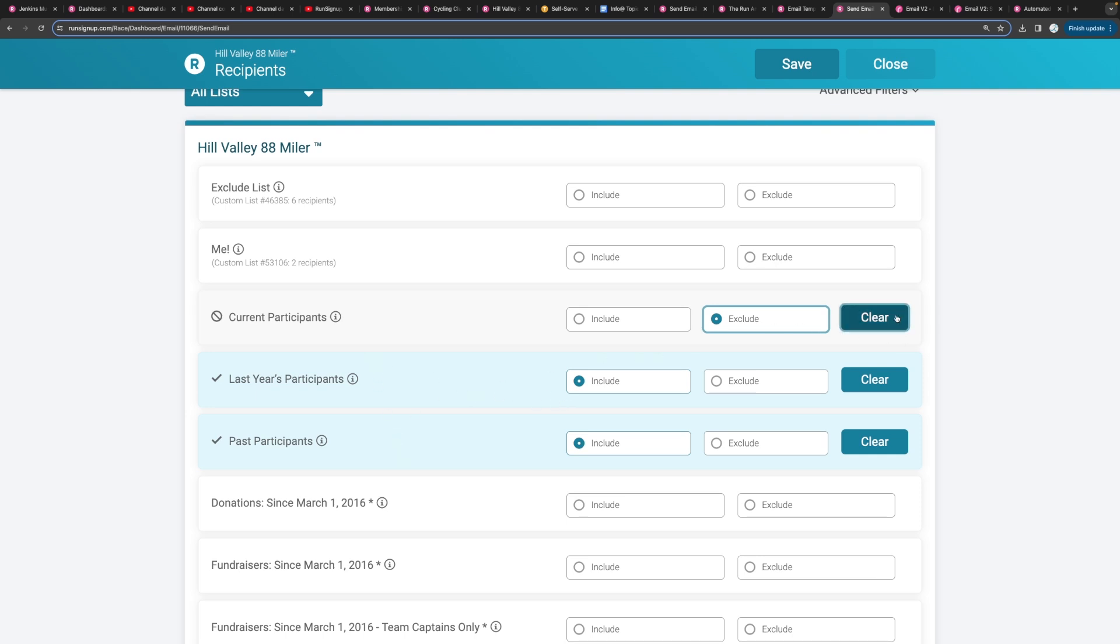But let's also exclude our current participants. So we don't want to actually send this email to any of our current participants. This is going to be more of a promotional email to our past participants trying to get them to register, maybe give them a coupon code or something like that.